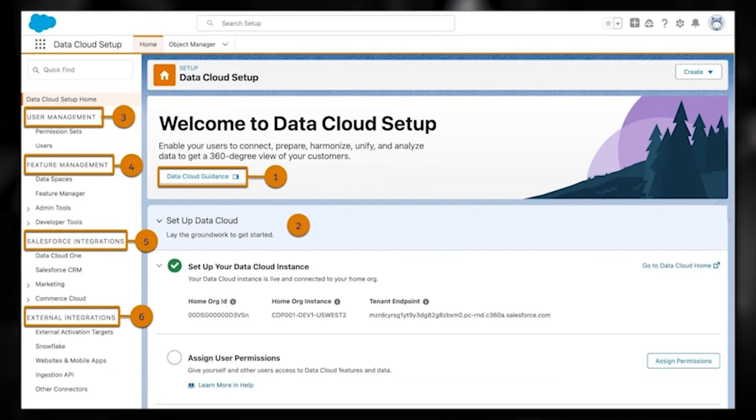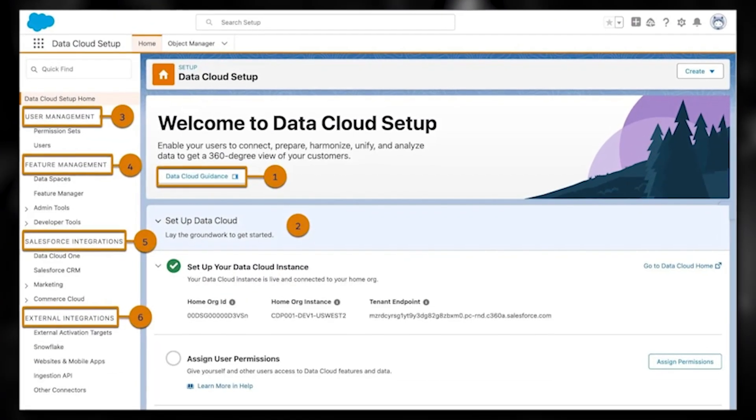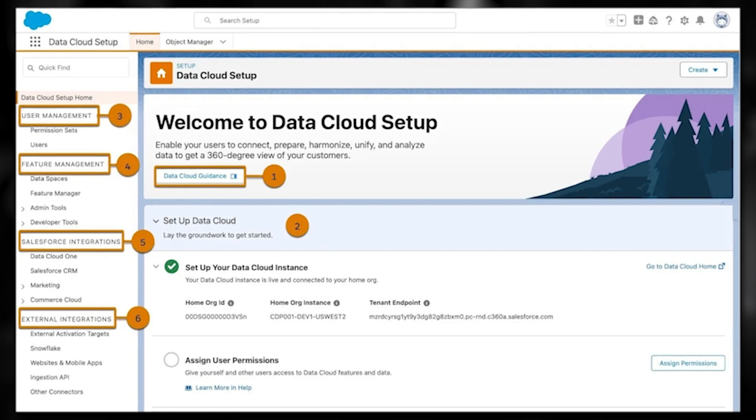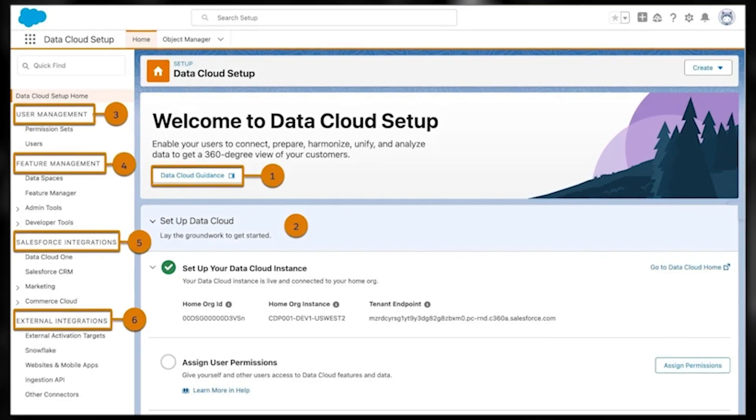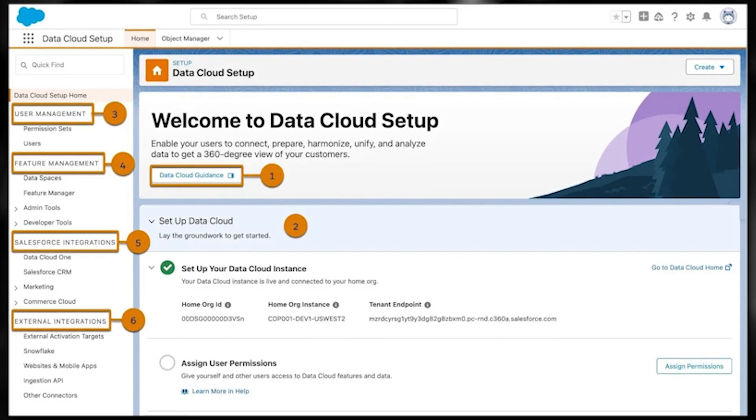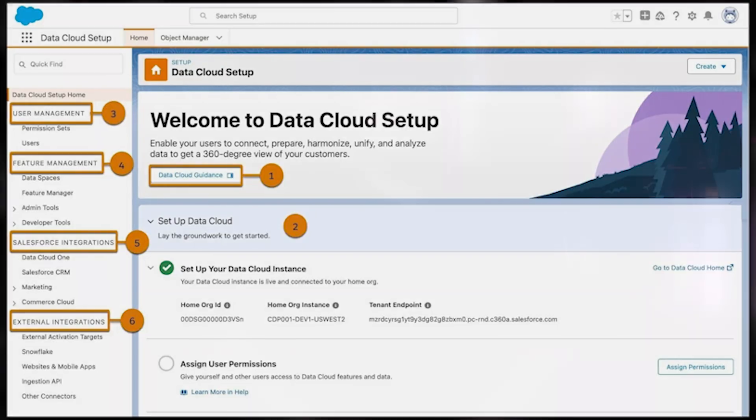At some point, you'll need to configure your data. To connect data sources, review the admin tasks that must be completed first. After they're configured in Datacloud setup, data streams can be created for each data source. Find information about all the varieties of data source connectors, their configuration, and data streams setup under Connect Data.